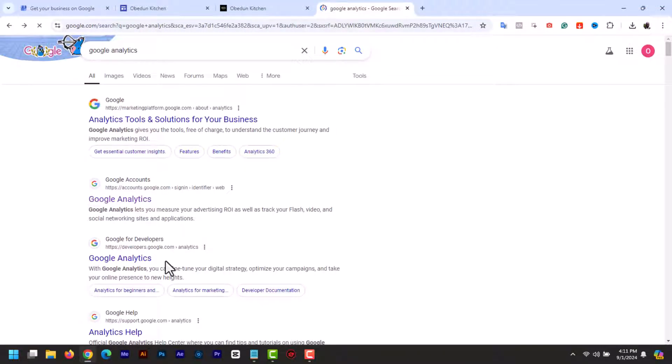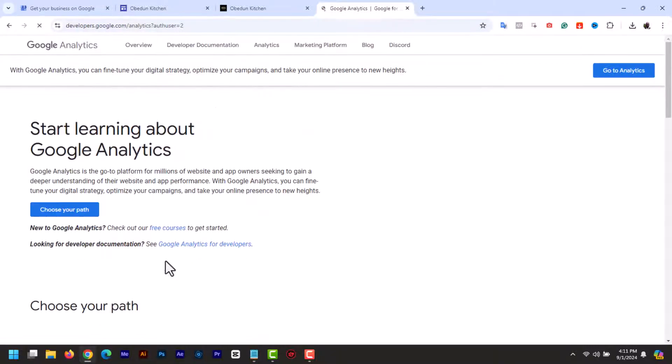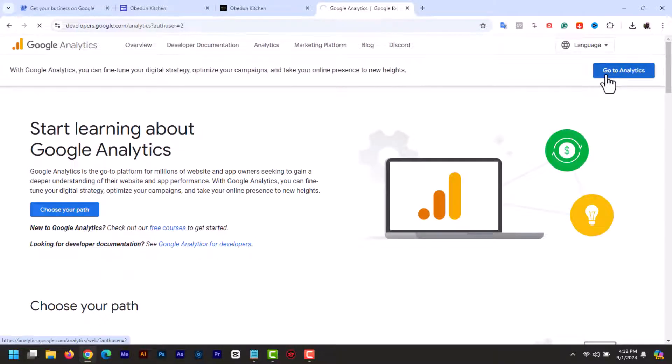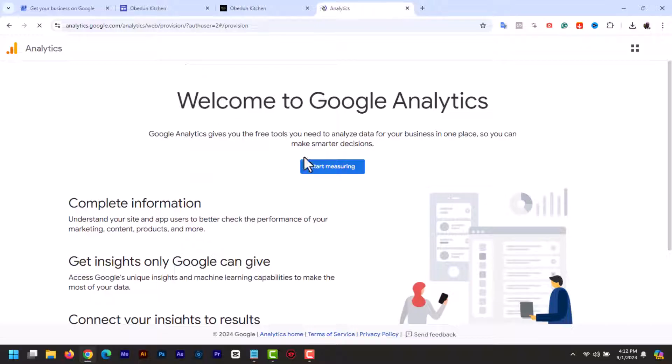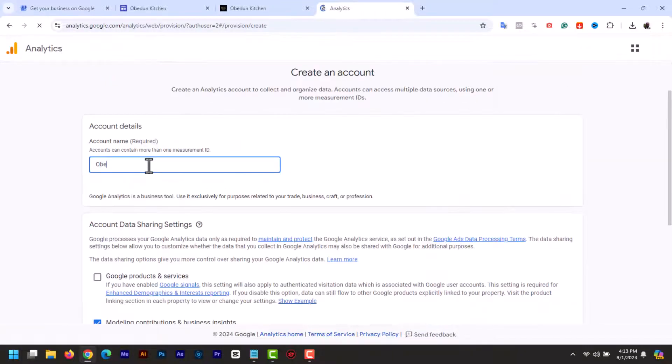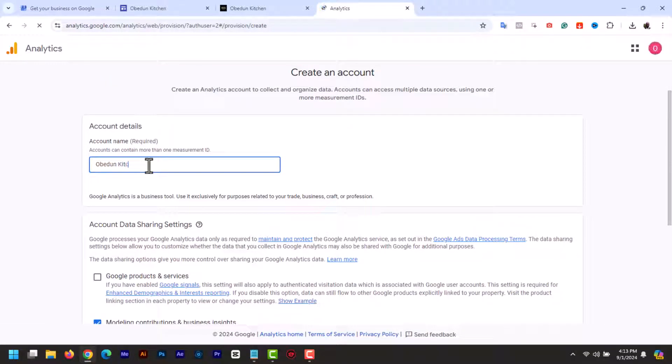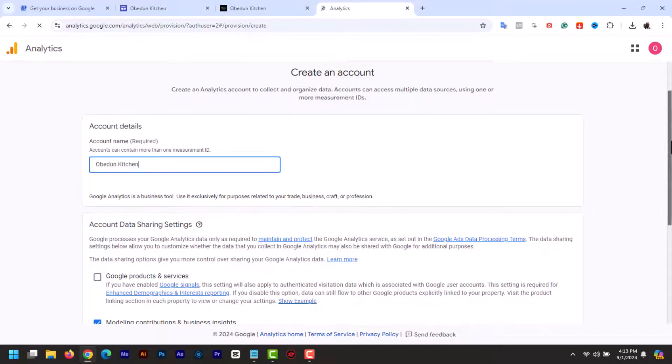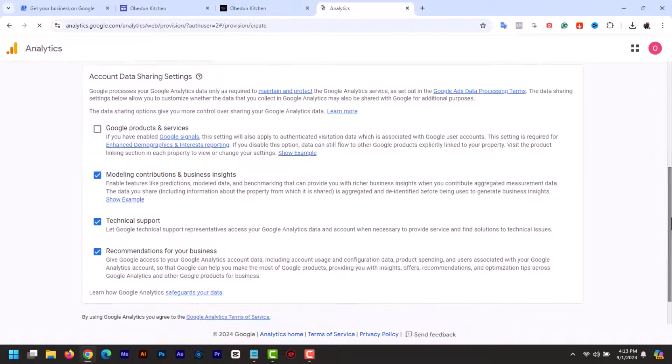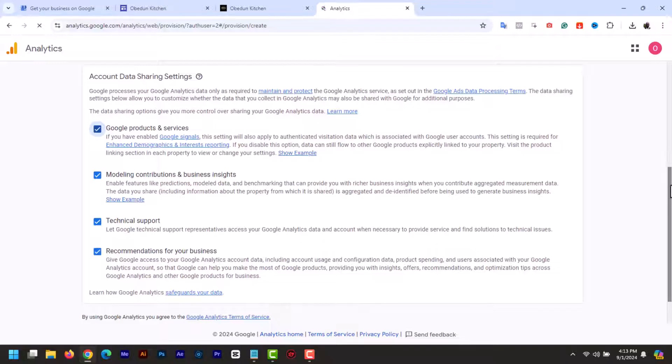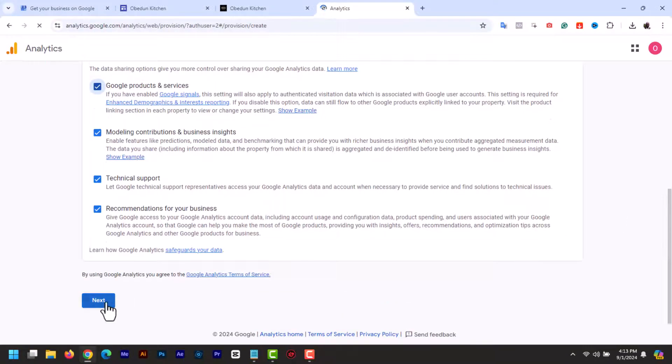Open another tab and type Google Analytics or go to analytics.google.com. Now click start measuring, and here add an account name like your website name or your name. You can check this under data sharing. Scroll down and click next.